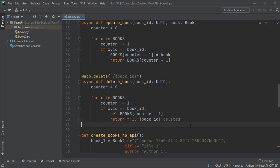Hey everybody and welcome back to another lecture with Coding with Roby. In this lecture, we're going to learn about how we can handle errors with APIs using the HTTP exception.